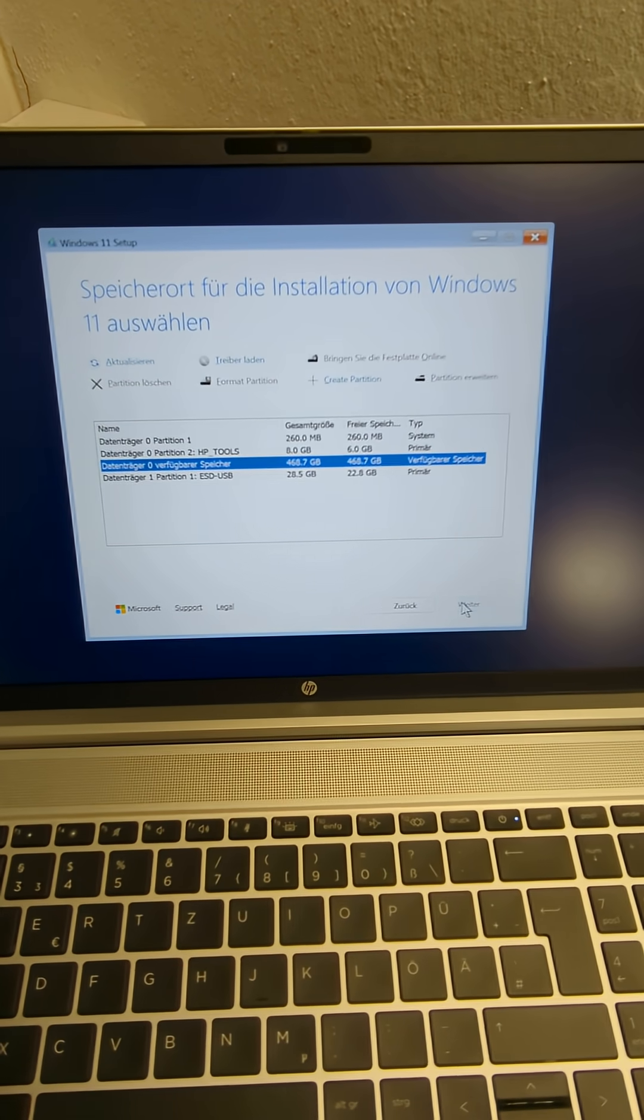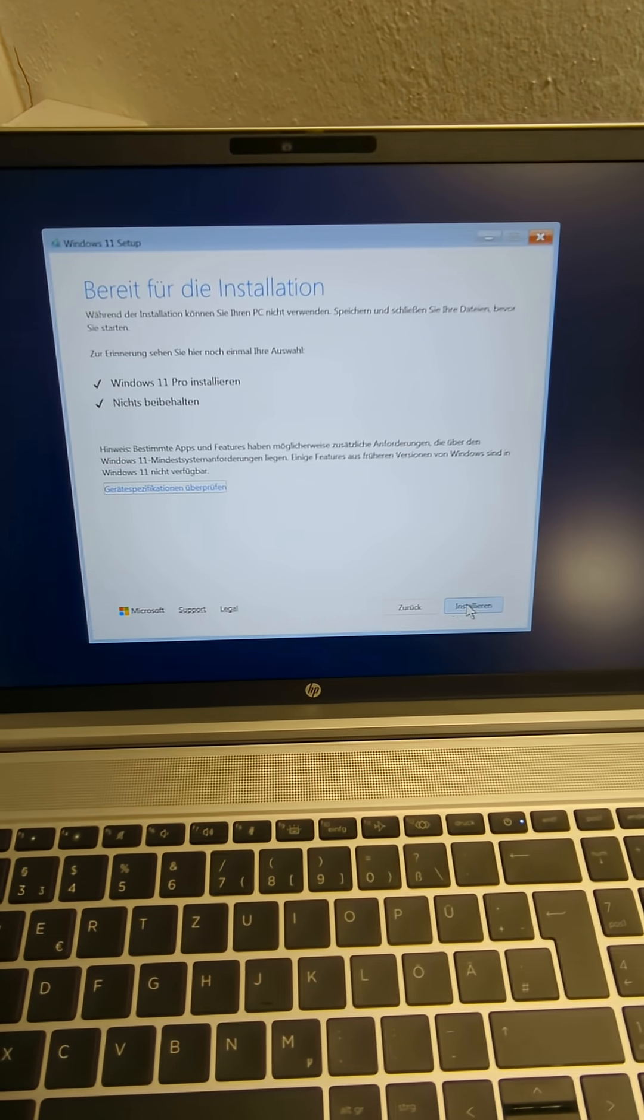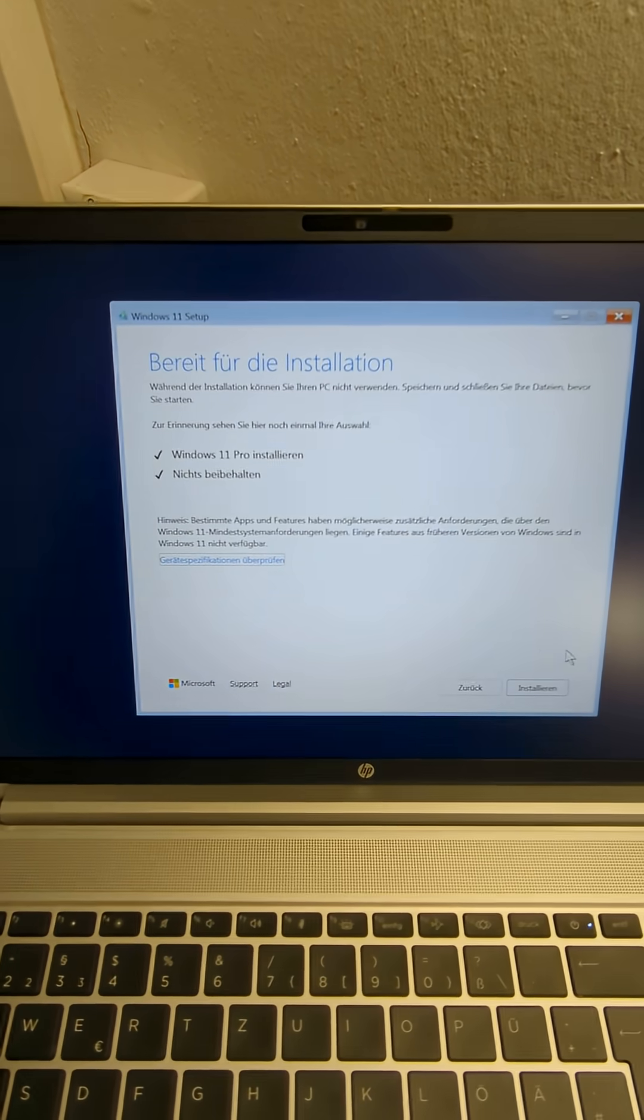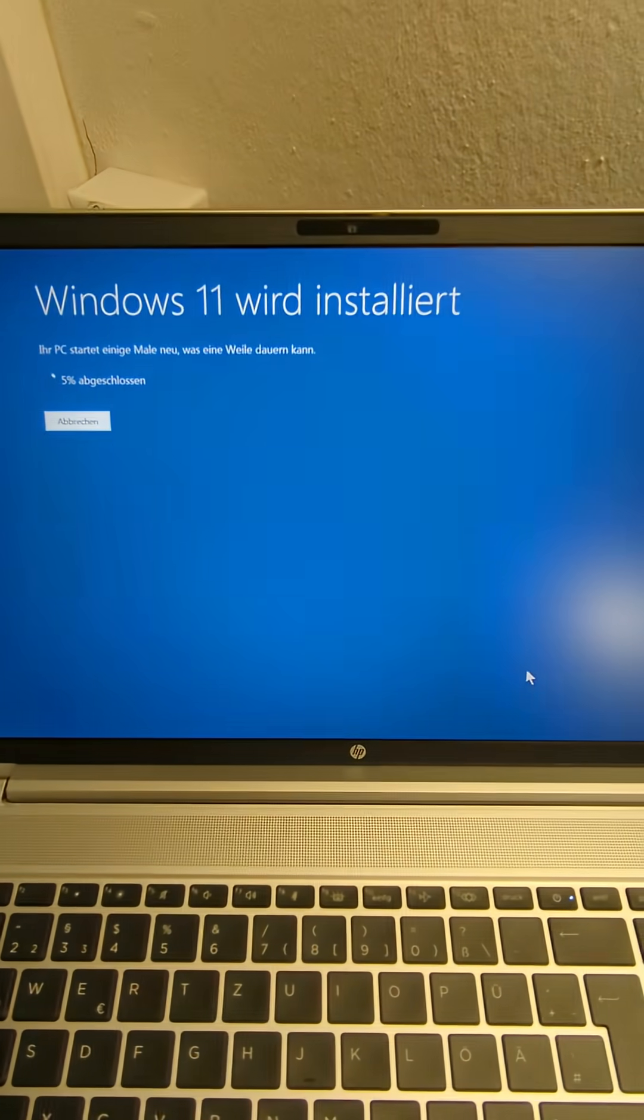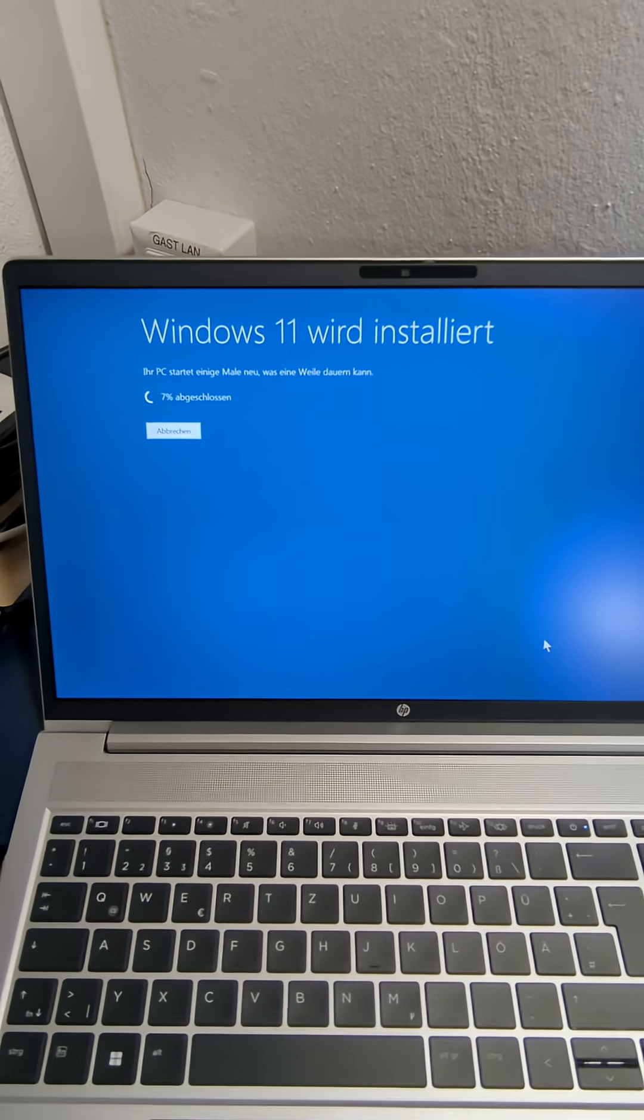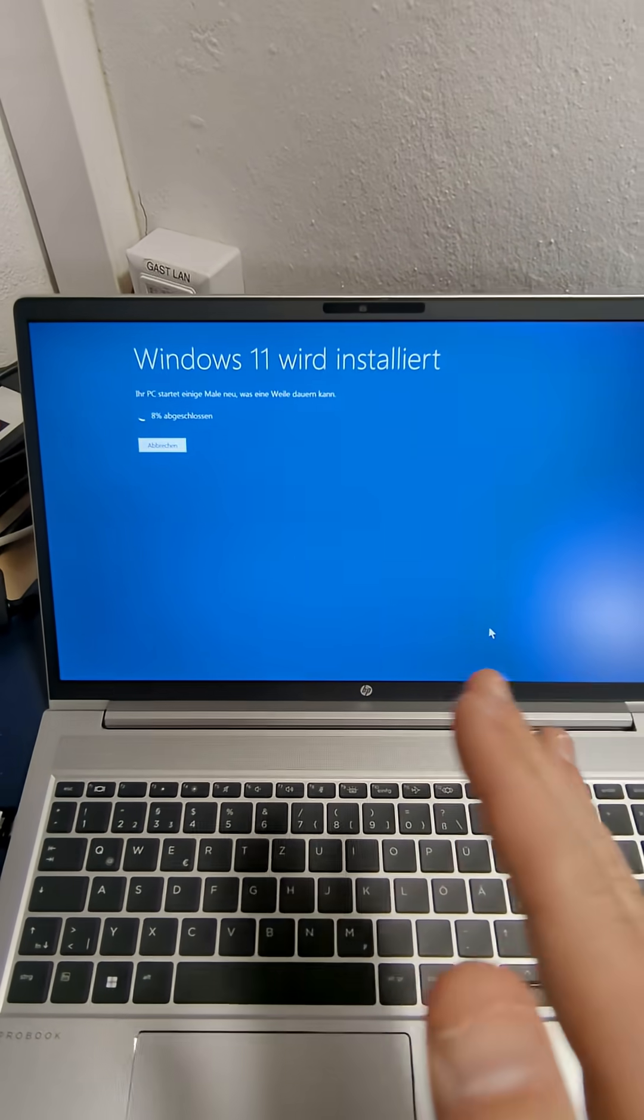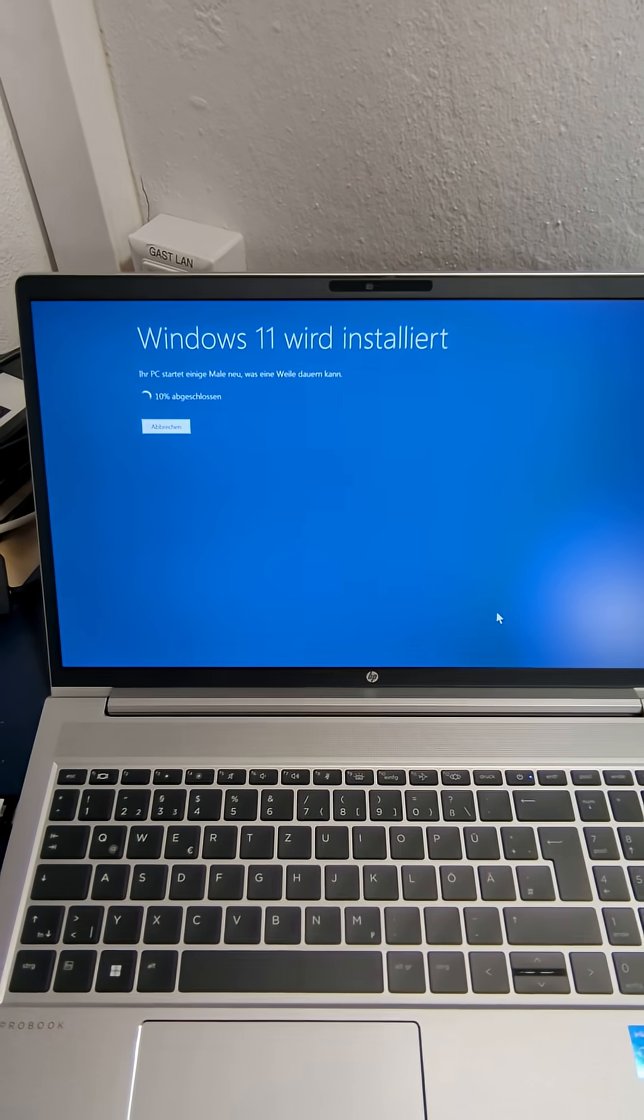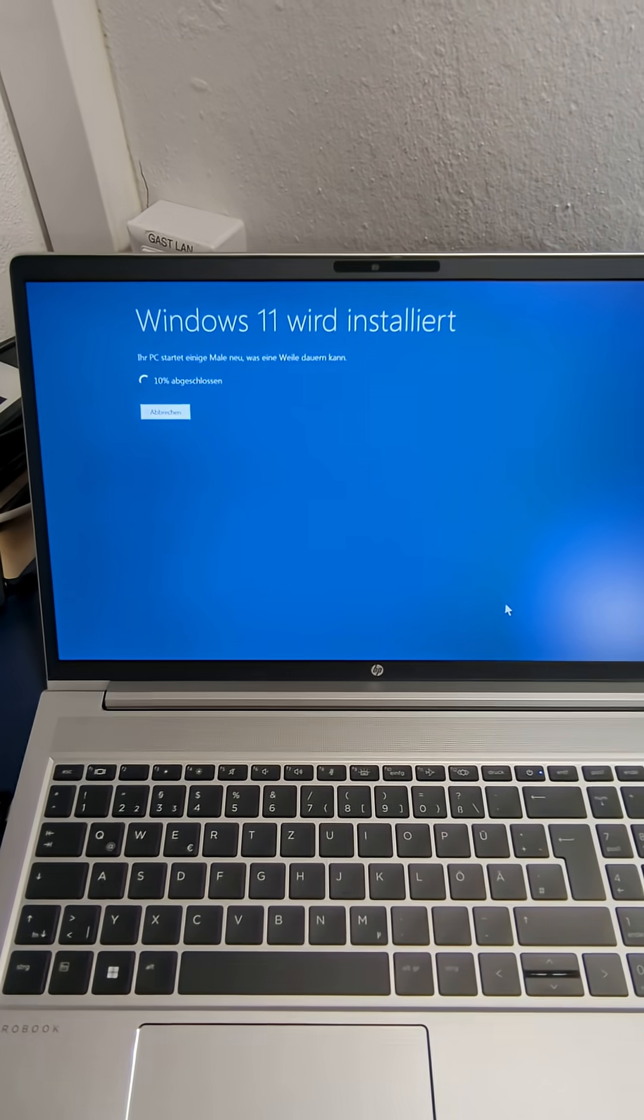I say installation, I say install Windows 11 and now it fits, so be very careful, don't delete any data and good luck.